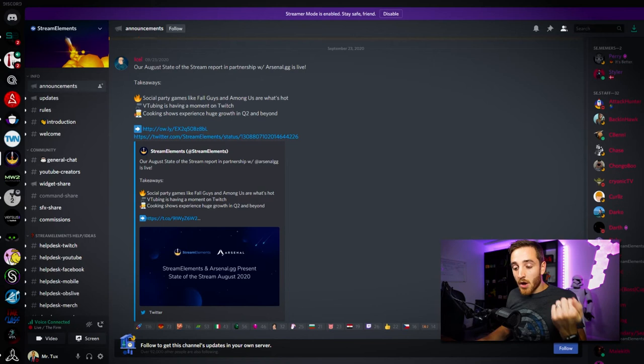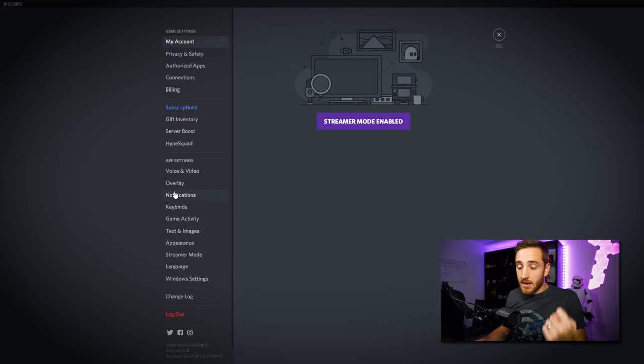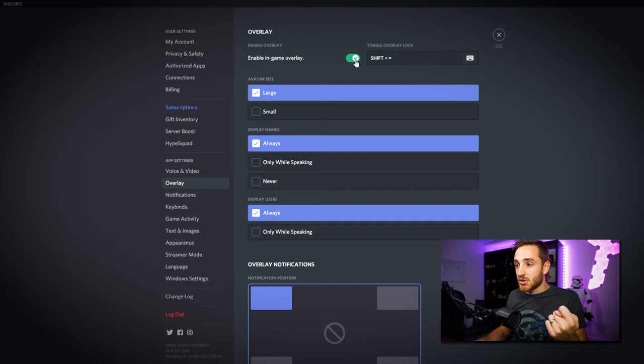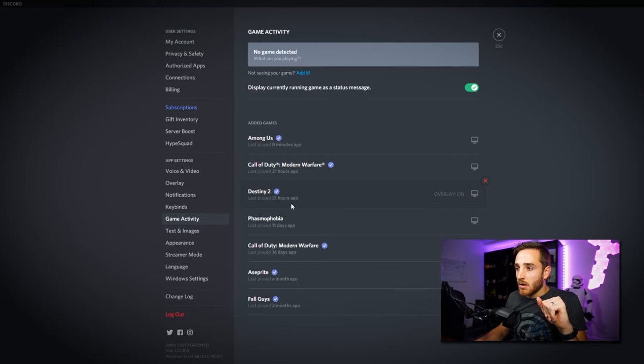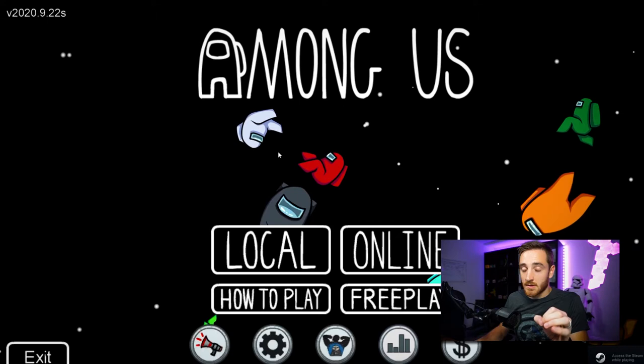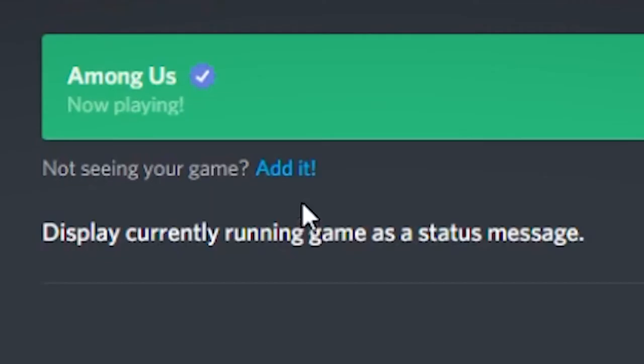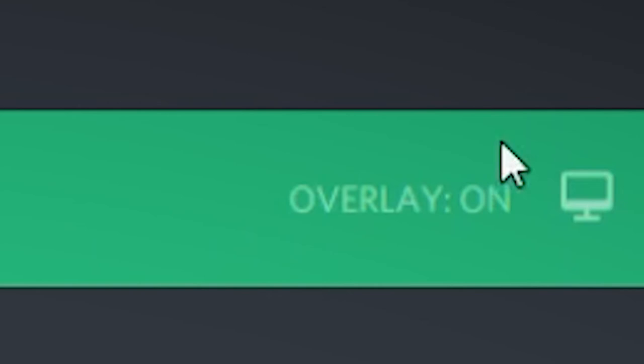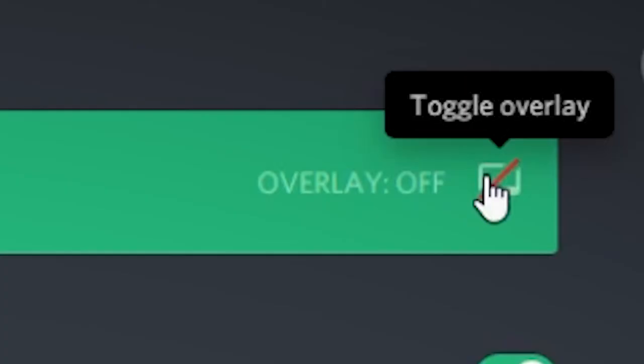To make sure everything is working correctly, let's go through some troubleshooting steps. If you're just not getting this working on any game — like Among Us, which should definitely be working — let's go through these troubleshooting tips. First, go to your user settings, click the gear at the bottom left, then go to your overlay and make sure that enable in-game overlay is checked. Second, go to your game activity tab and make sure that the game your computer is detecting does not have a slash through it. If Among Us is running, it should show as now playing in green, and you want to make sure that overlay is toggled on.